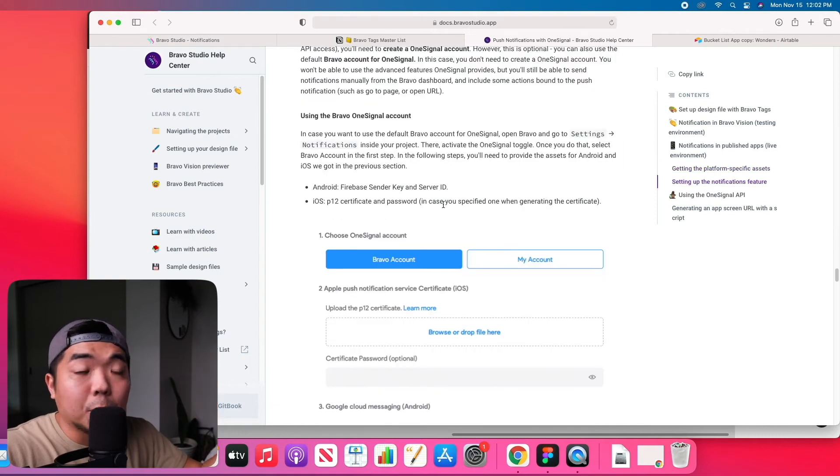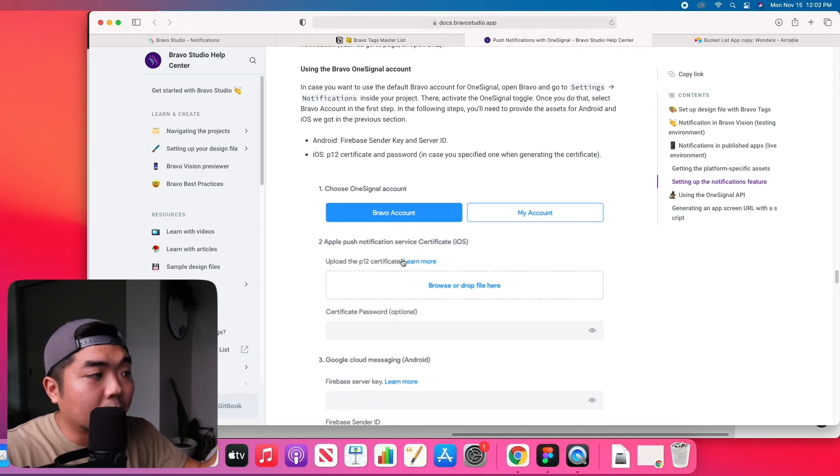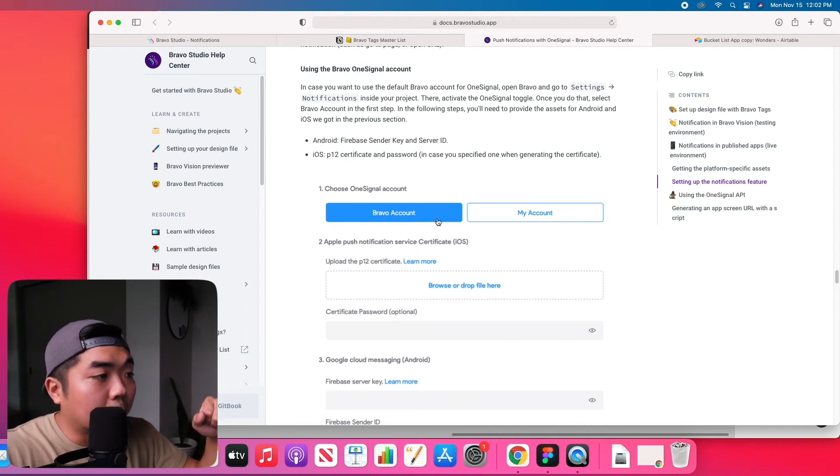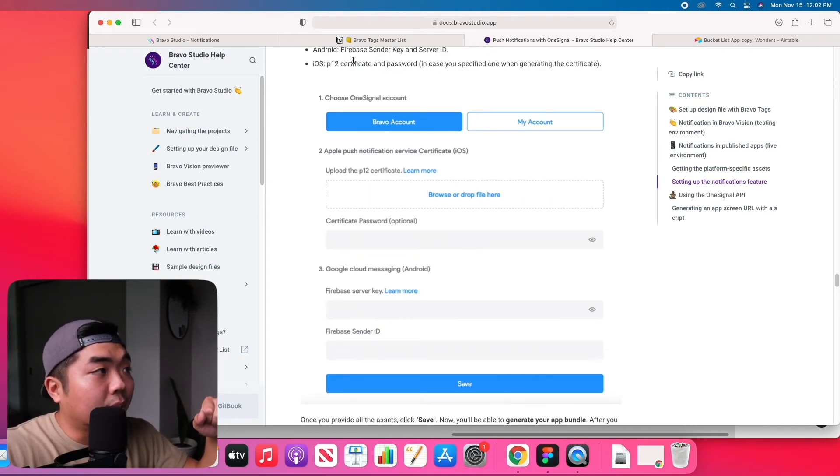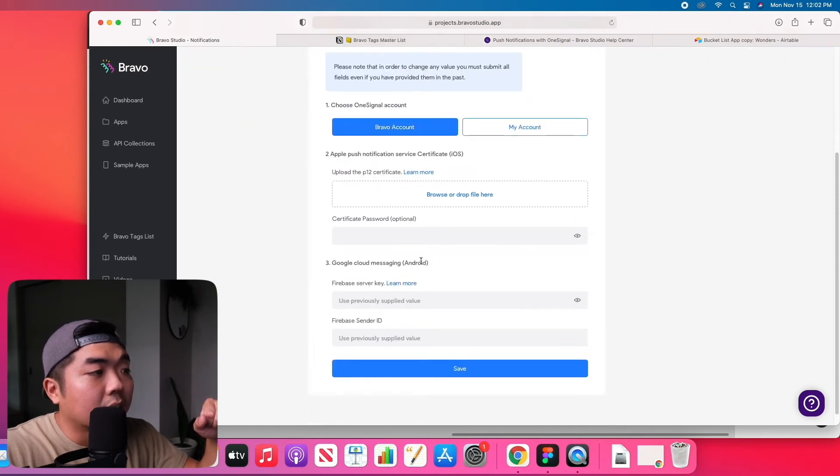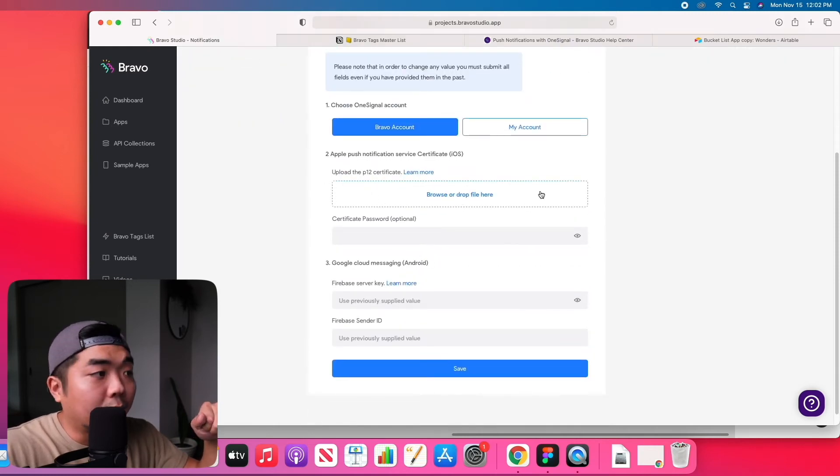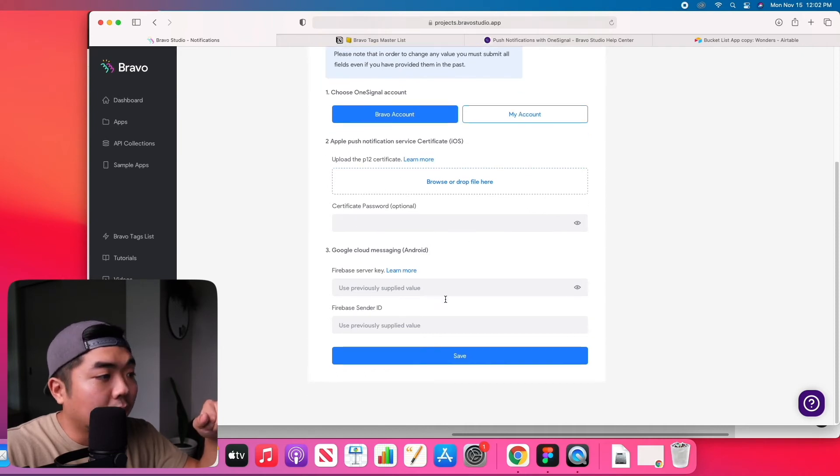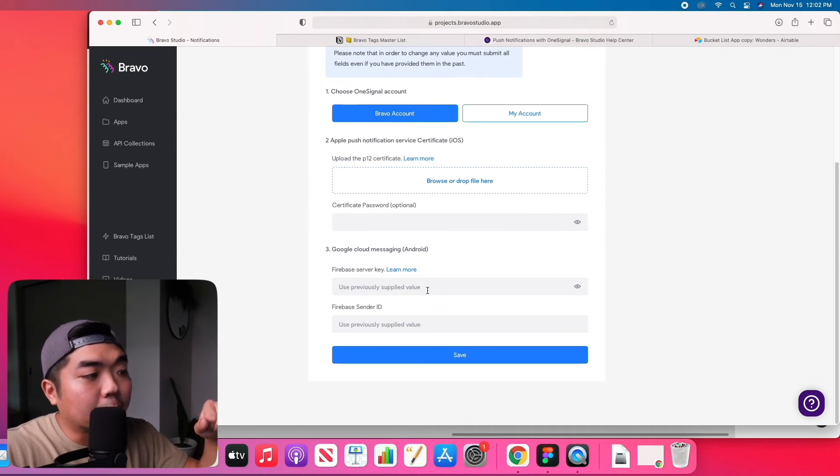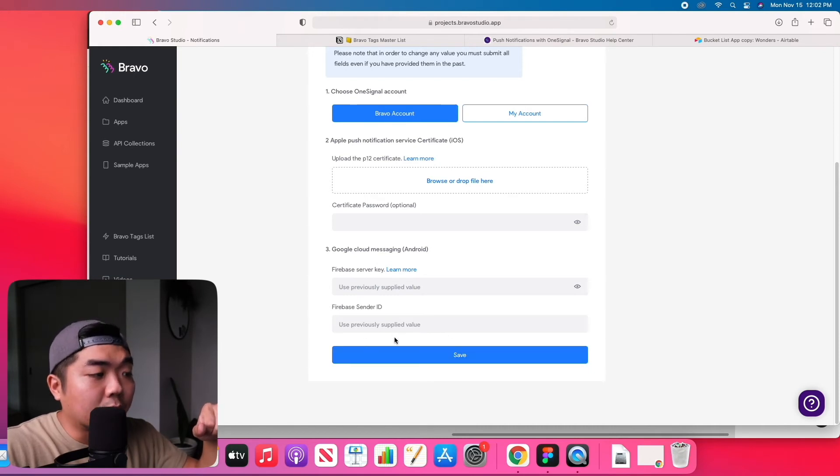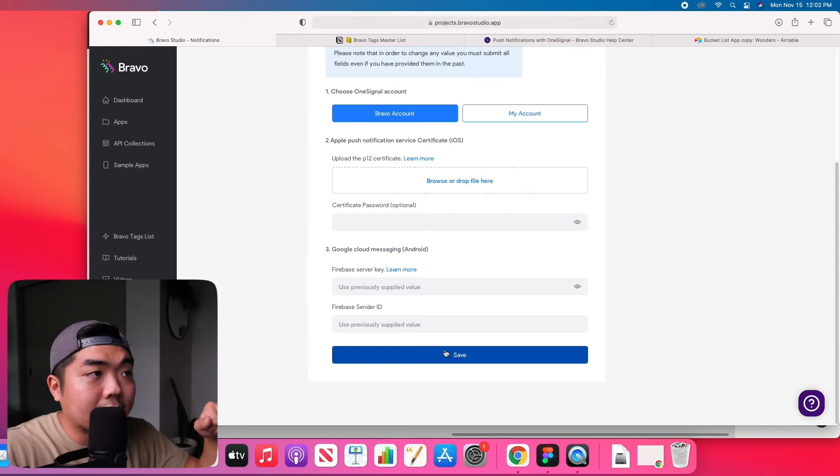Then it brings us right down here to how to set up the OneSignal account. You can go ahead and use a Bravo account here. And what you'll have to do, if we go back to this, is you'll have to drop the files that you downloaded for the iOS application, your password, and then you're going to have to get your Firebase keys and sender IDs and you're going to have to input them here and then hit save.